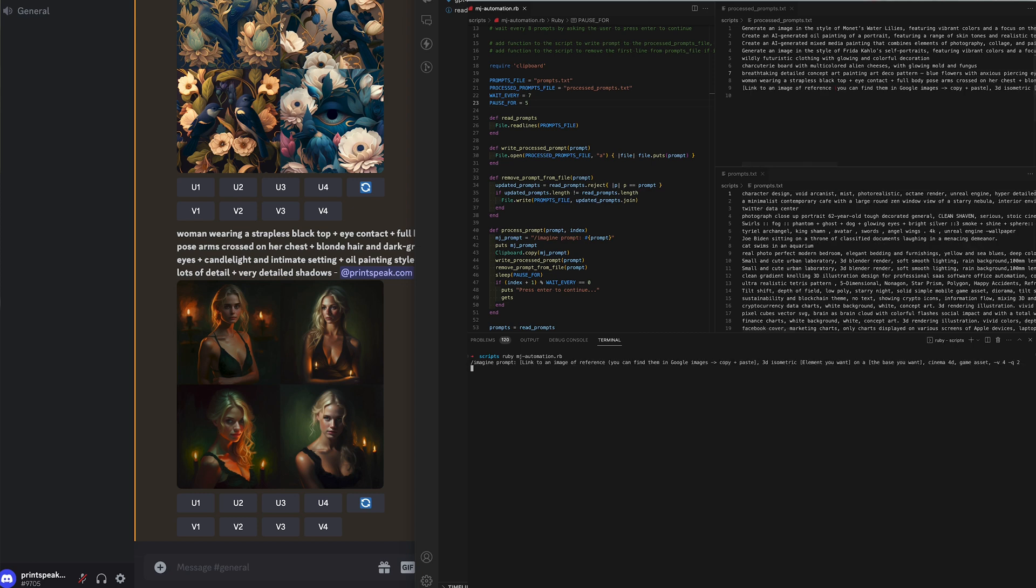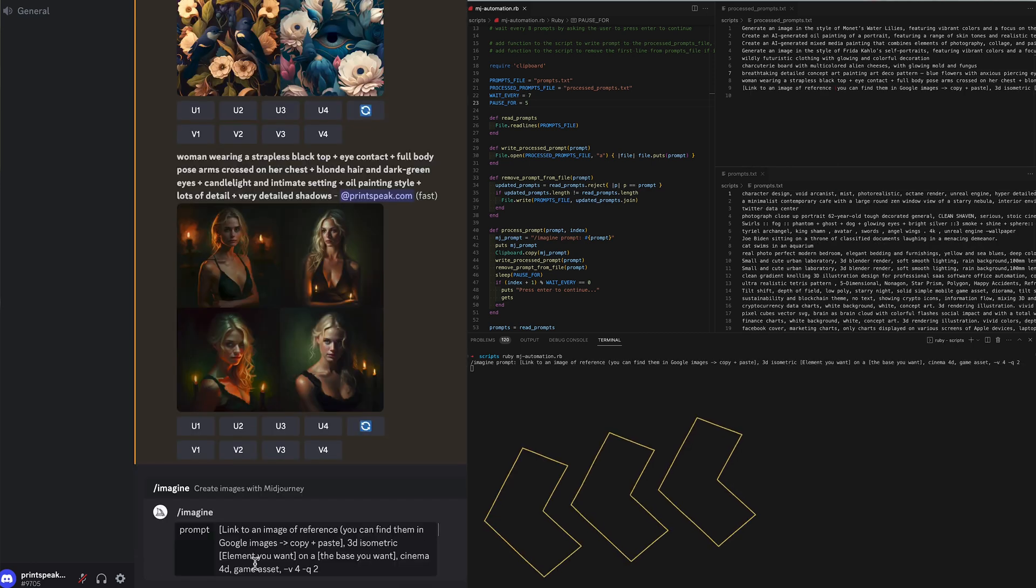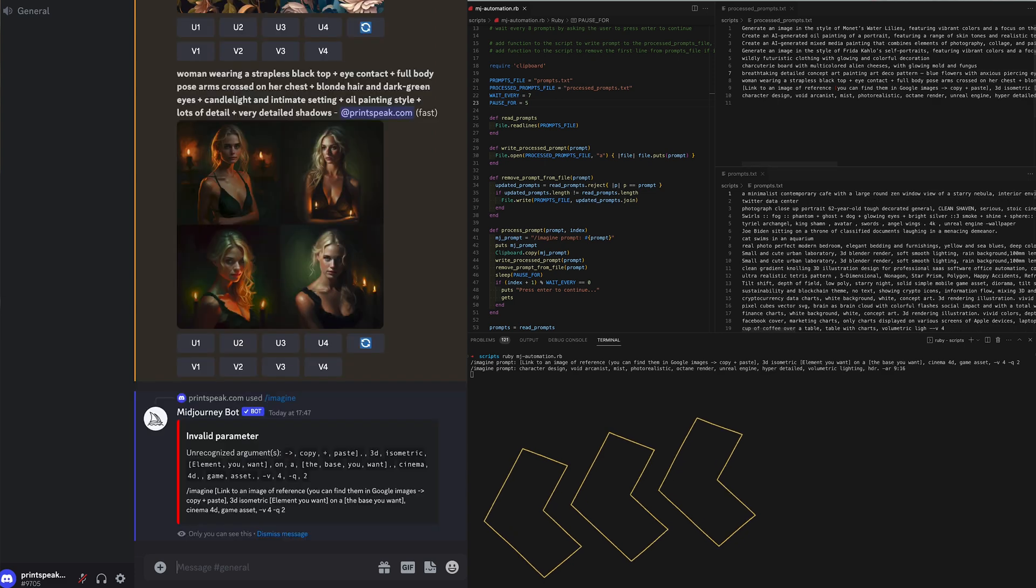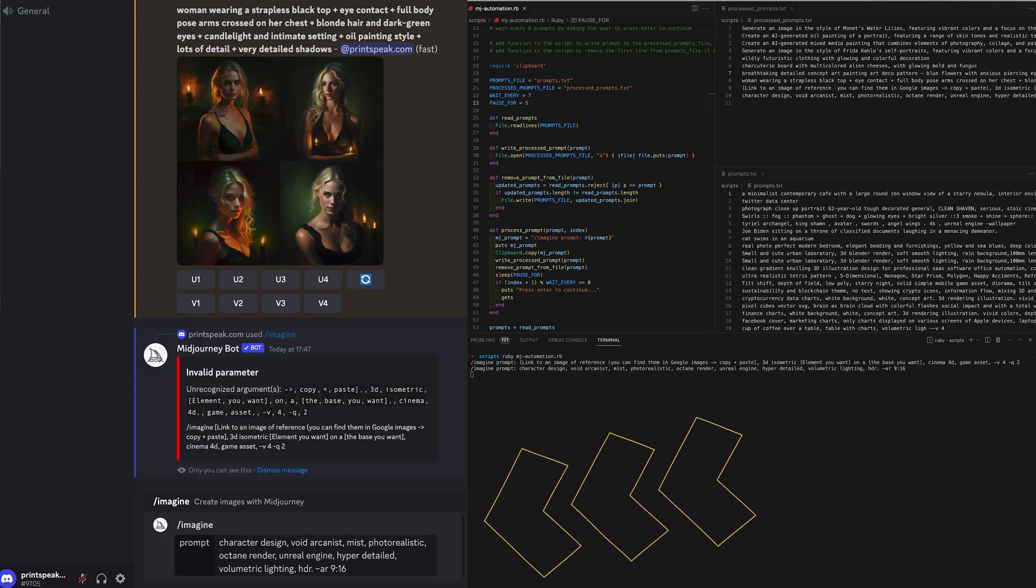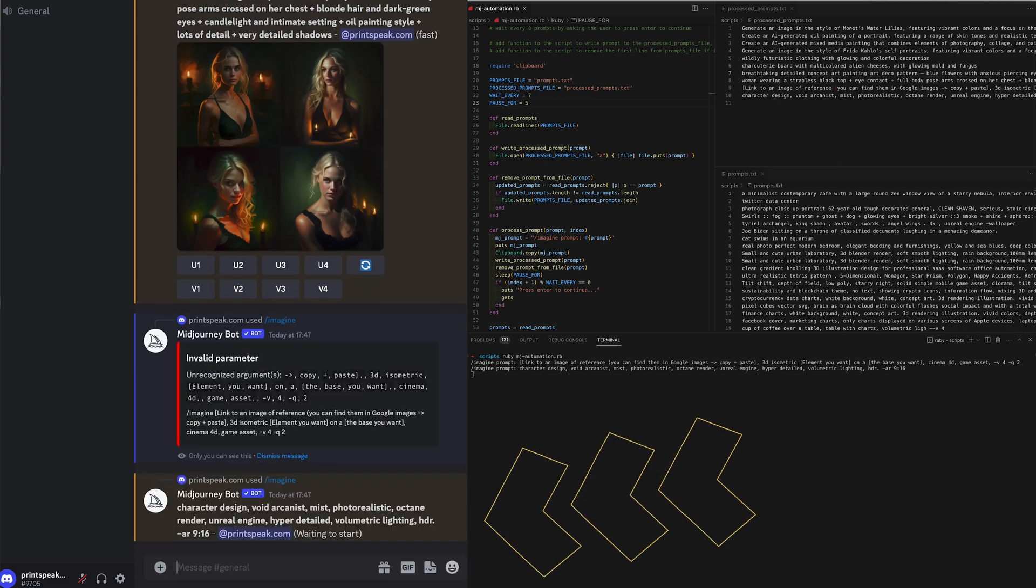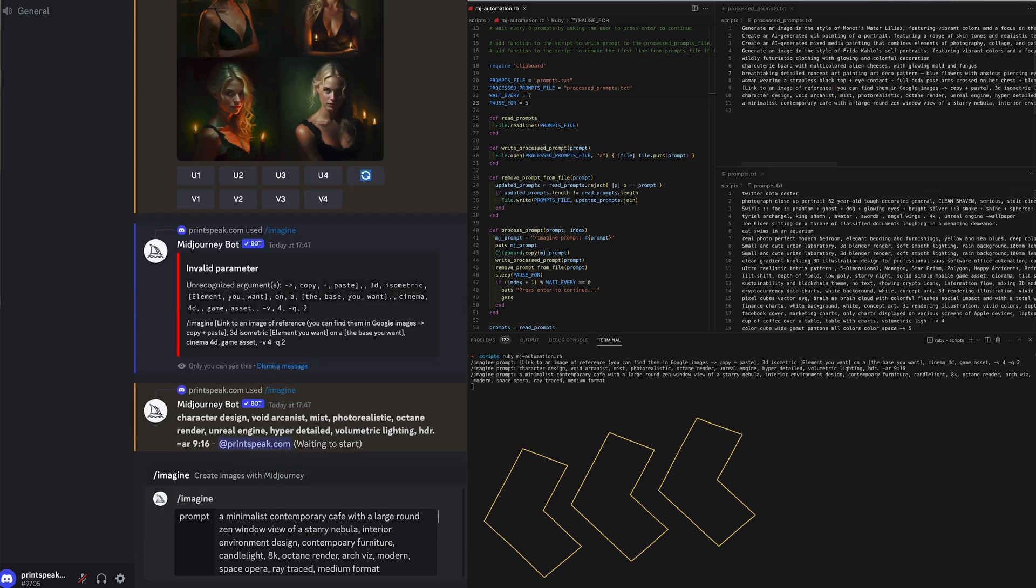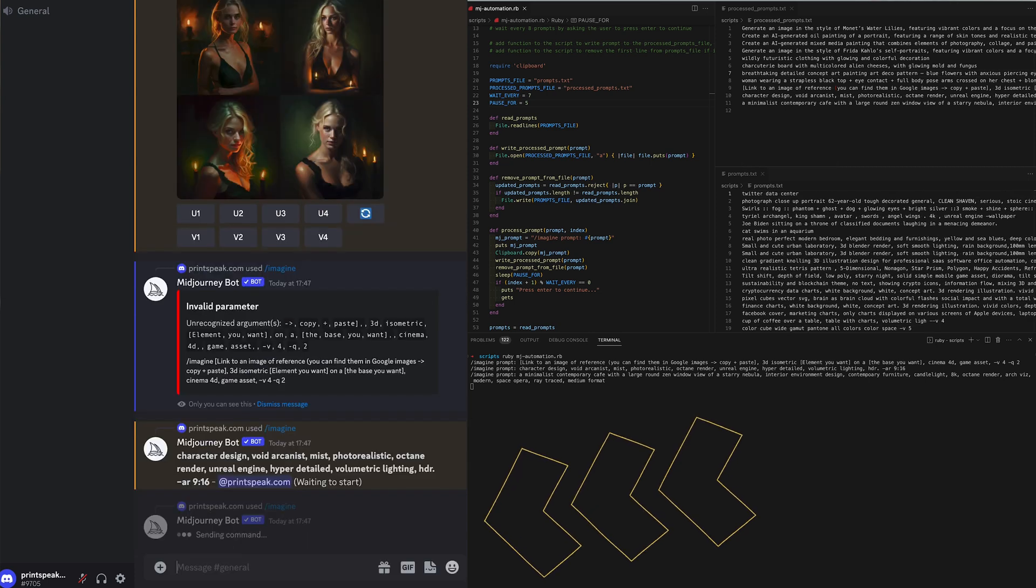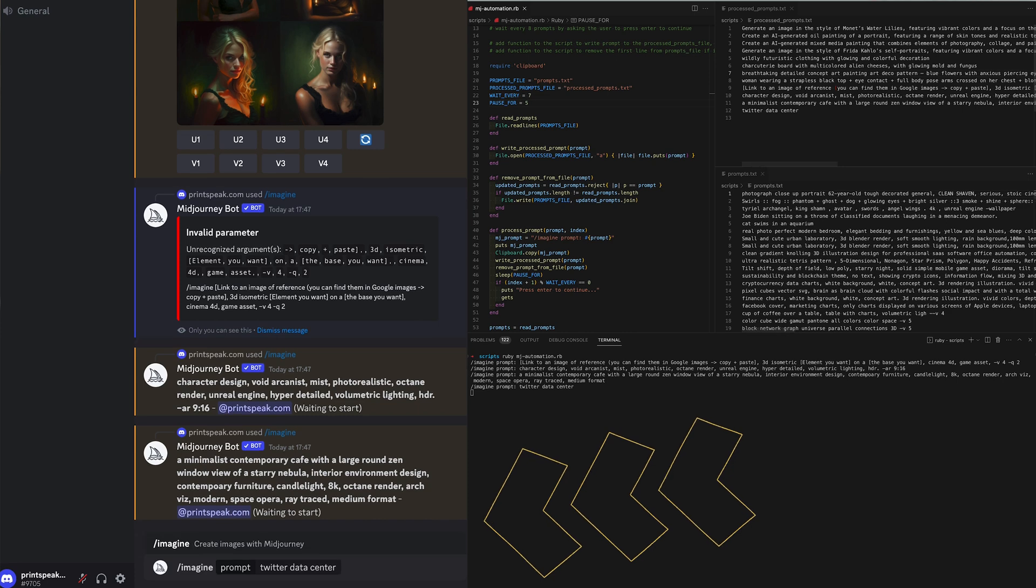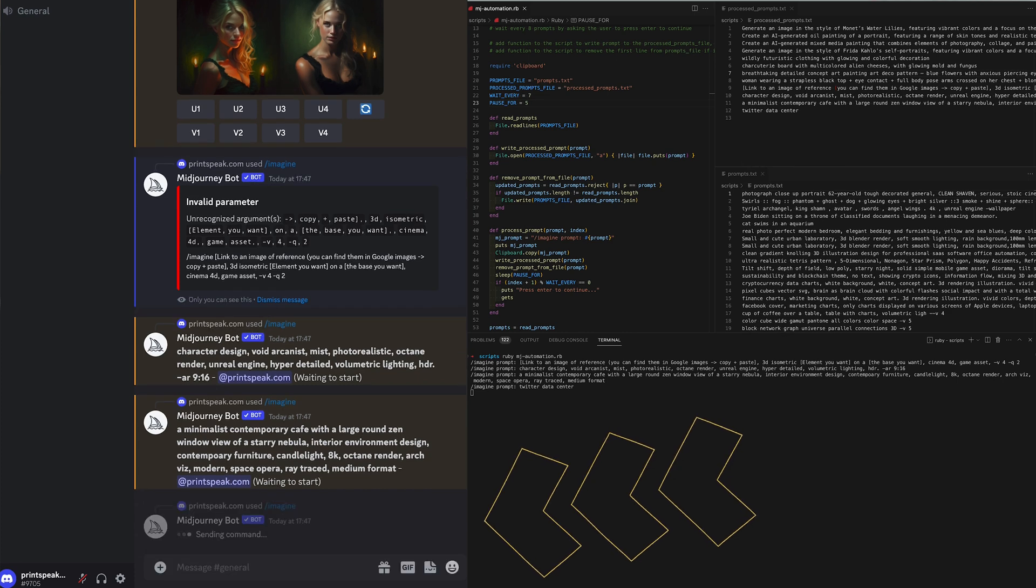So now you can just press enter and keep processing. This is not a fully automated system. This of course is just do seven at a time, sit around for a couple of minutes, do another seven, sit around for a couple of minutes but it's a much quicker way of processing a lot of MidJourney prompts at once.